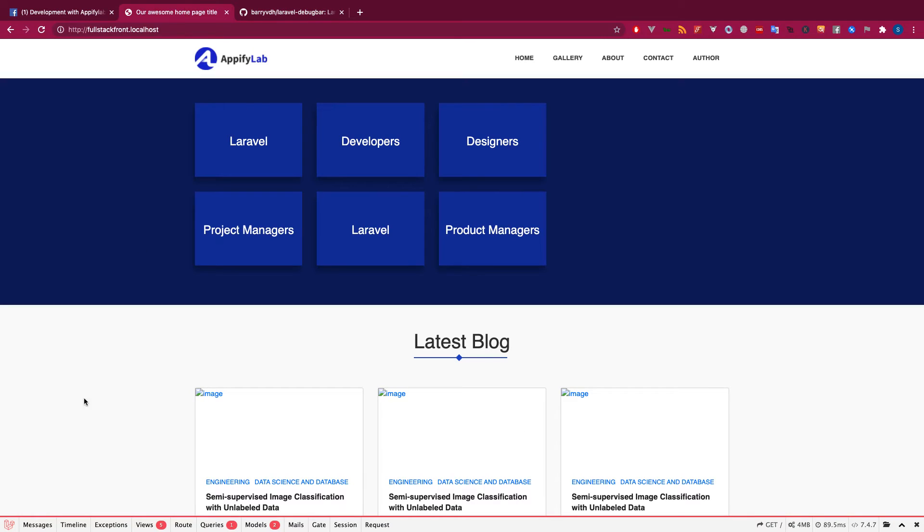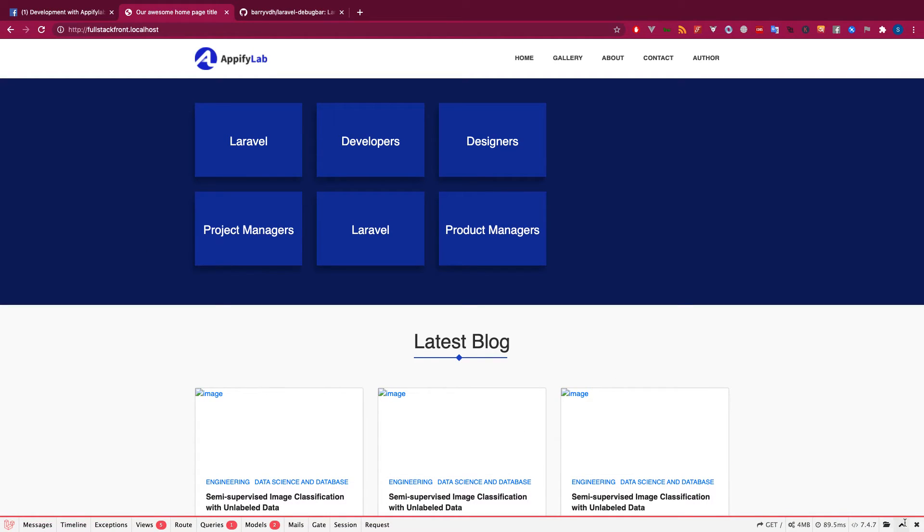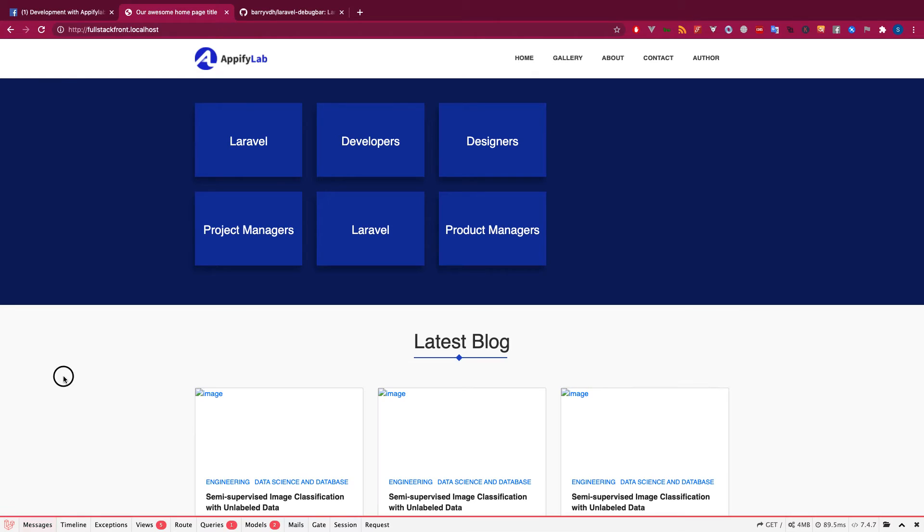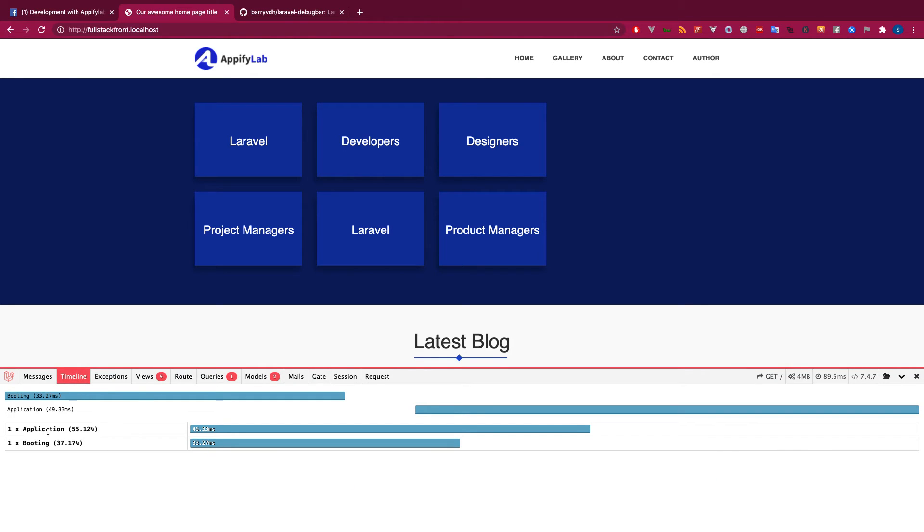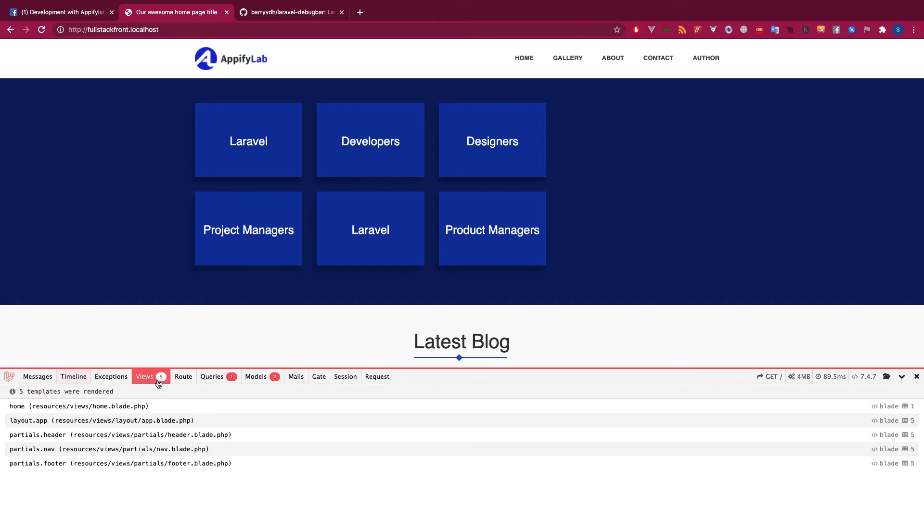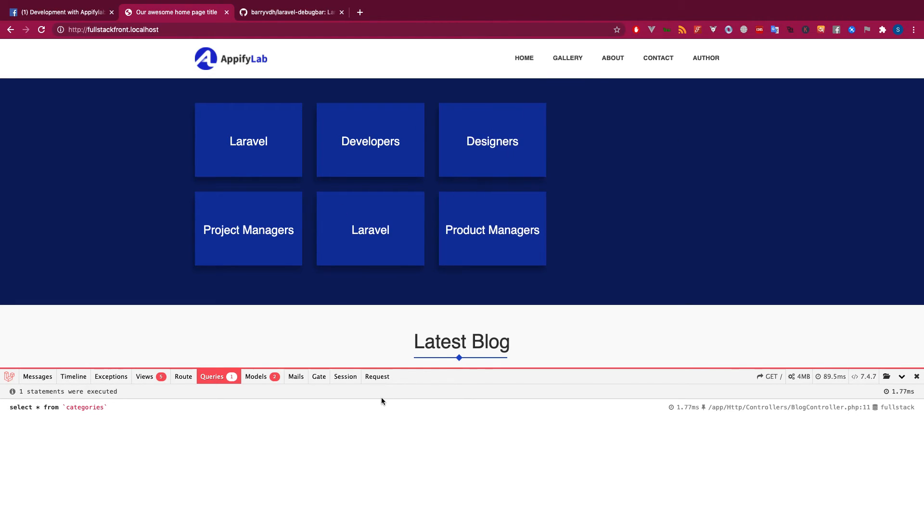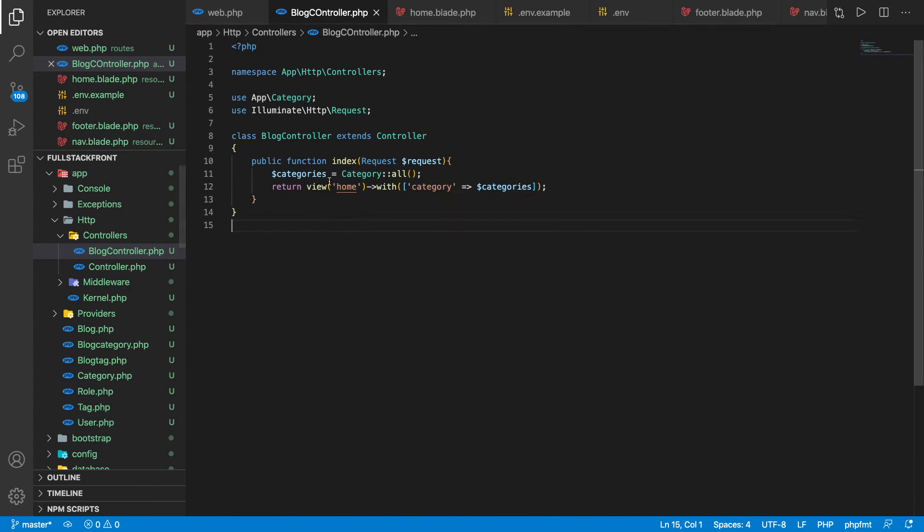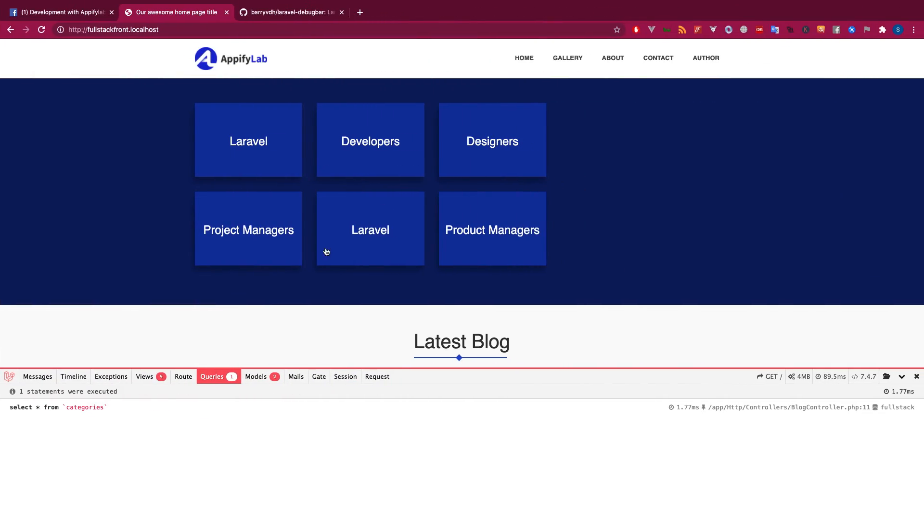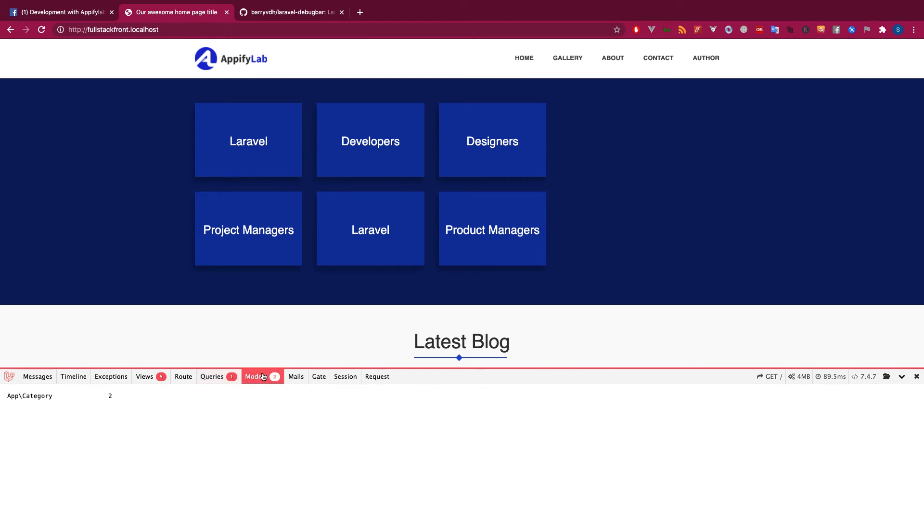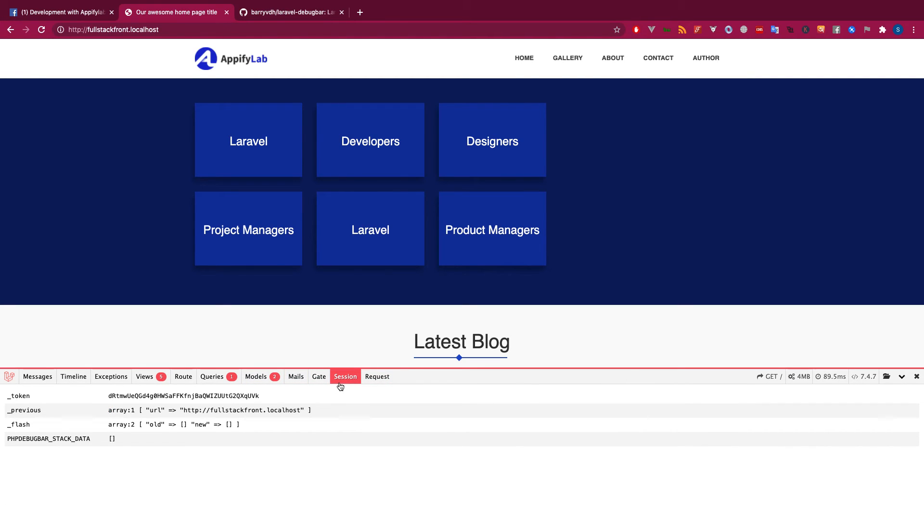Here we go, so I had to do nothing but just install this using Composer. Now here you can see I have everything written here: the message and timeline. I can see how much time it took, and then I have views. What views it returned: home, then layout, partial header, footer. I can see what views have been used by this home page and what queries were executed. I can see the raw query executed by this category all query, and it took 1.77 milliseconds.